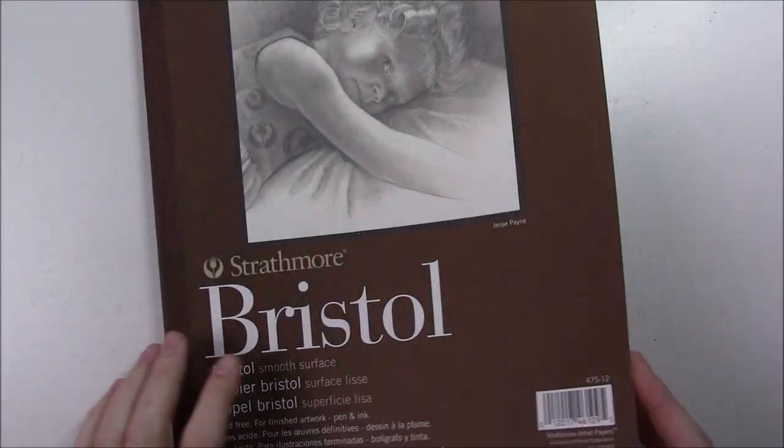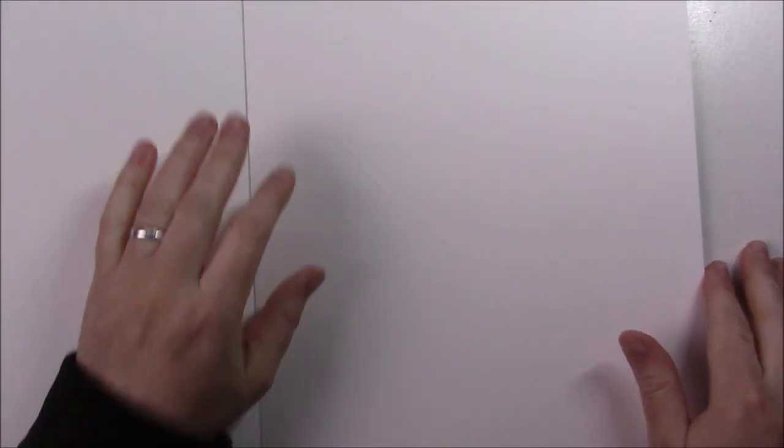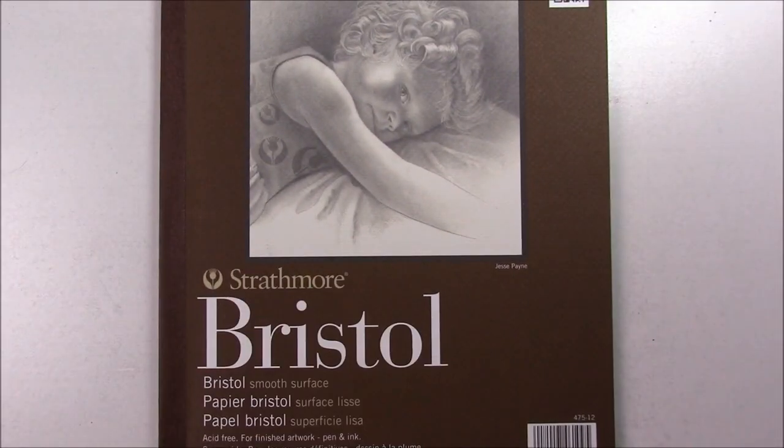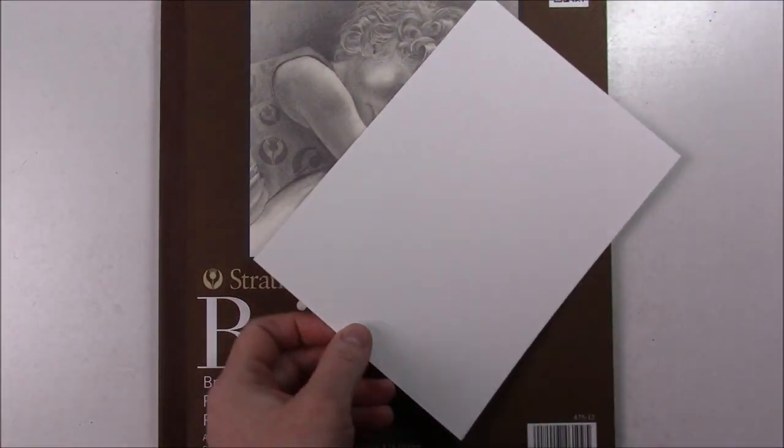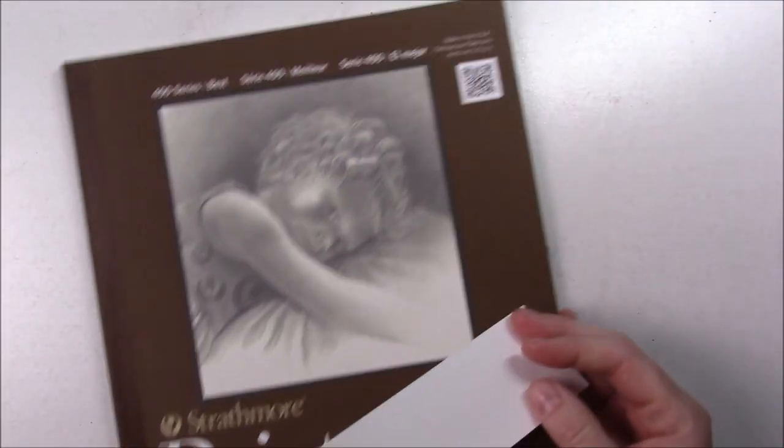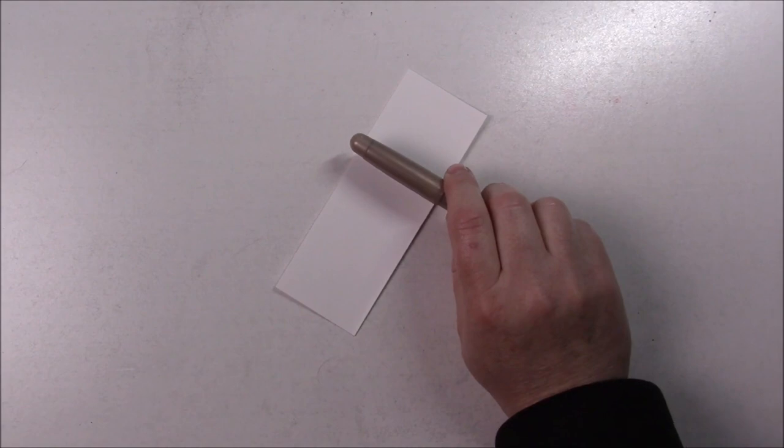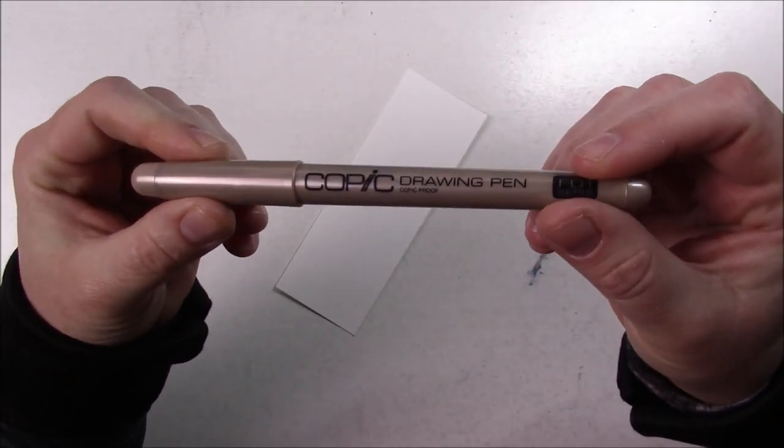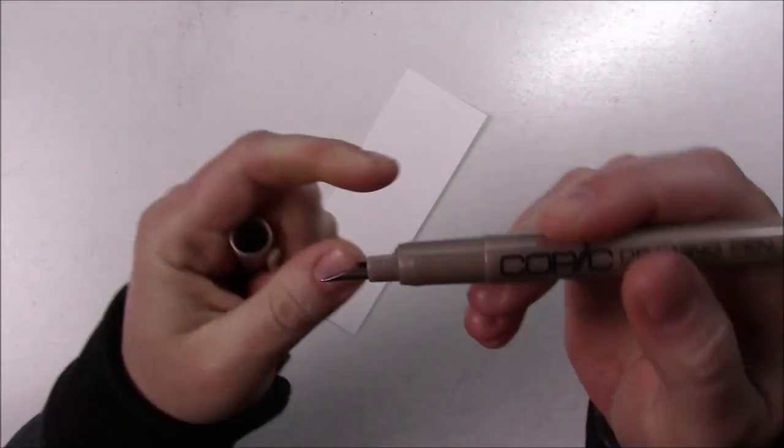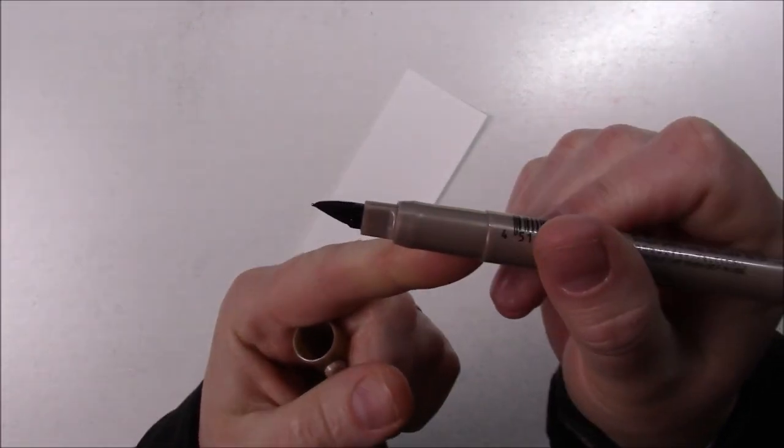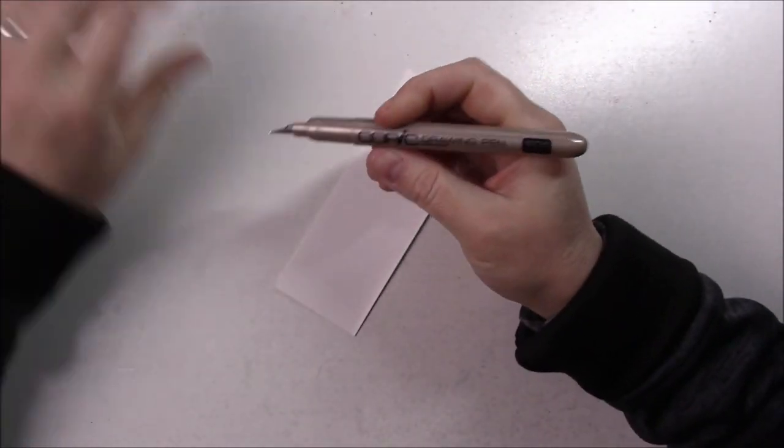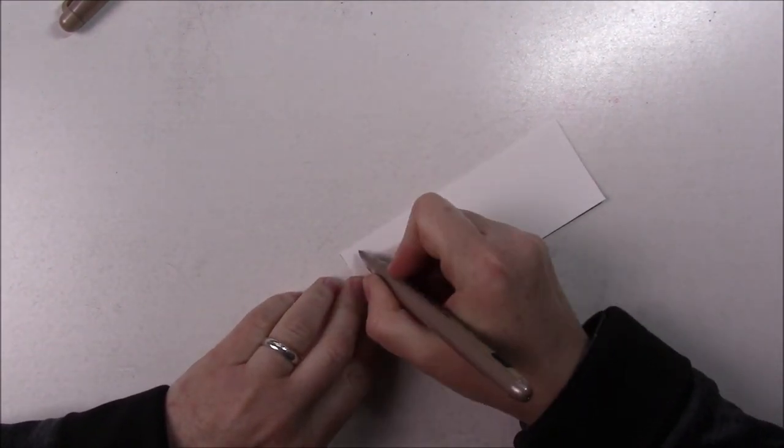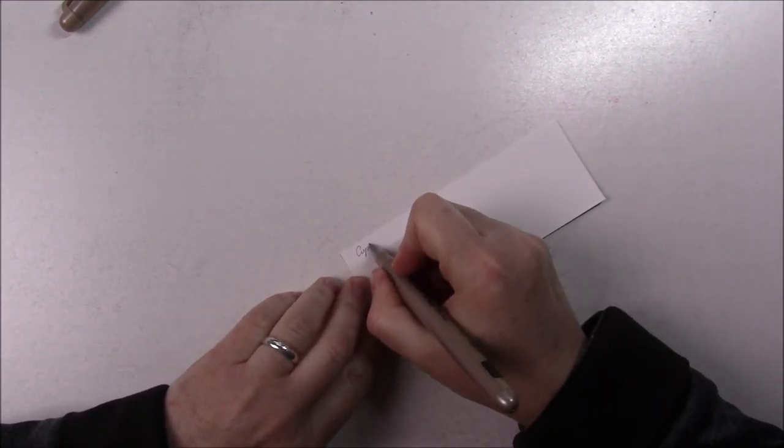Hello everyone, welcome to day 8 of the 30 Faces in 30 Days challenge. Today I wanted to use my Bristol paper that came in the Art Science box because I didn't get to use it for my challenge back then. Because Bristol paper is usually great with ink, I also wanted to use my Copic drawing pen.